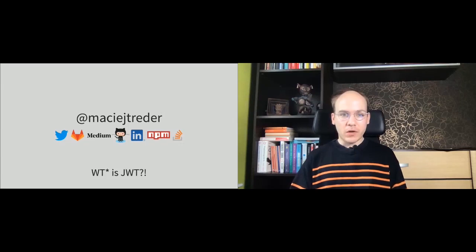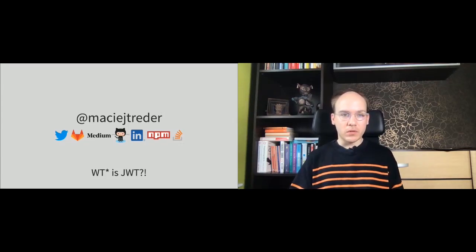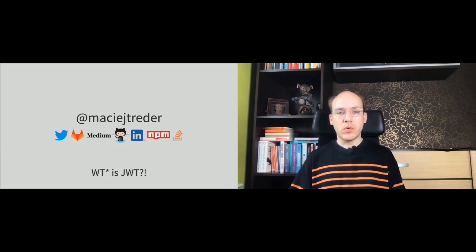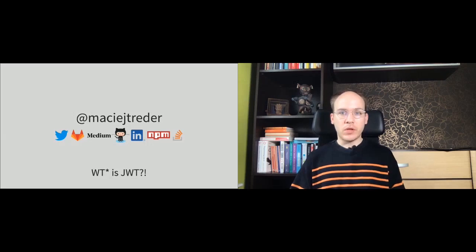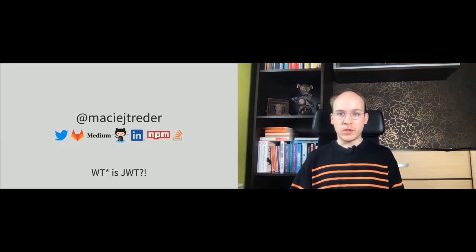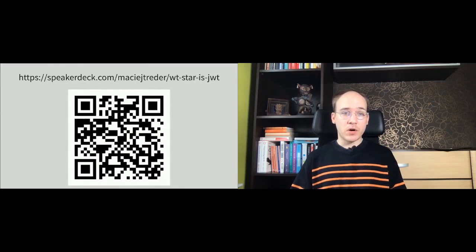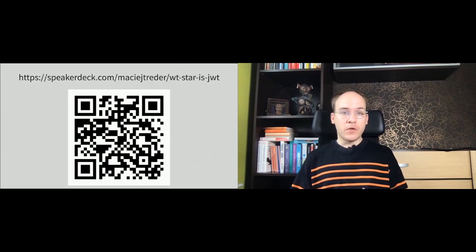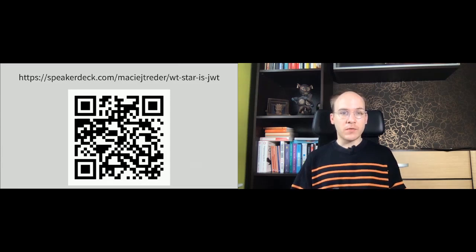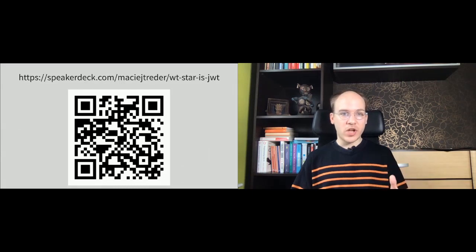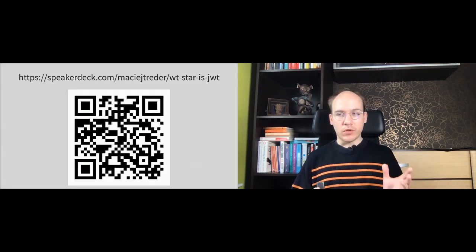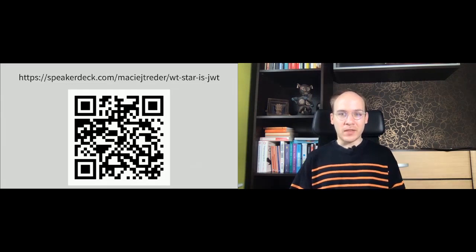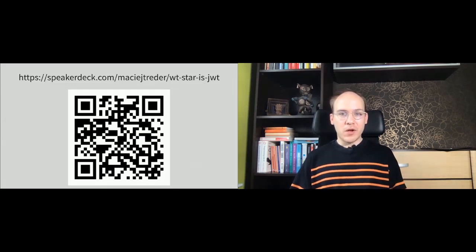Hello, my name is Machi Treader. I'm from Krakow in Poland. This is my handle. You can find me on all of the social networks under the same nickname. Today I'm going to speak about what is JWT because this term is often confusing for people, and we are going to get deeper into the idea of JWT and when to use them. This presentation is available on my speaker deck. You can scan this QR code right now if you would like to get back to the slides afterwards. I'm going to share this QR code at the very end of my presentation.